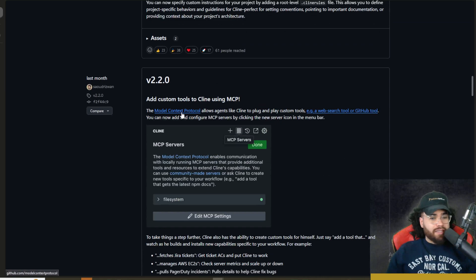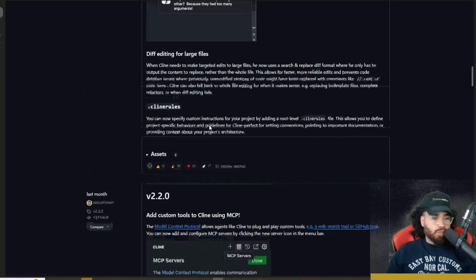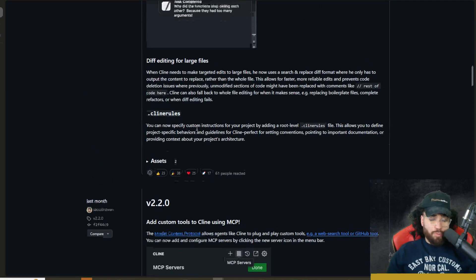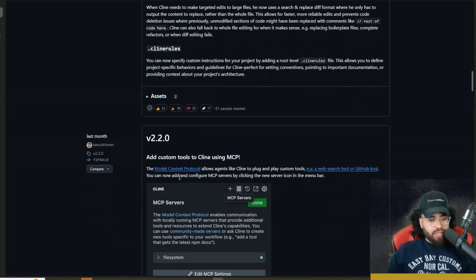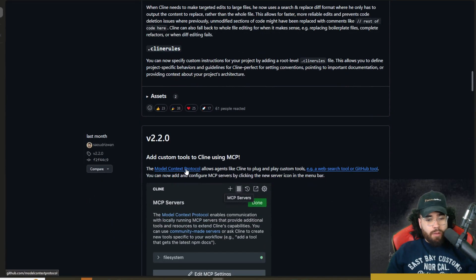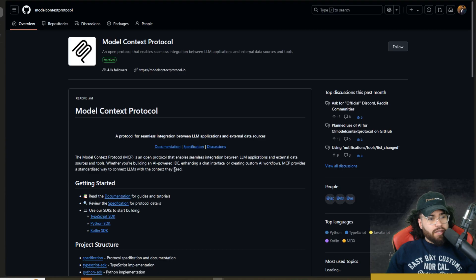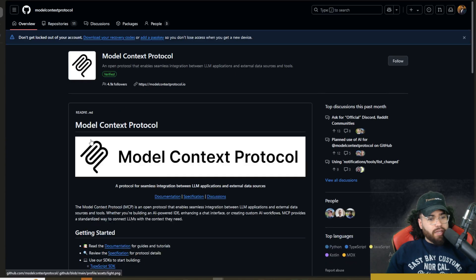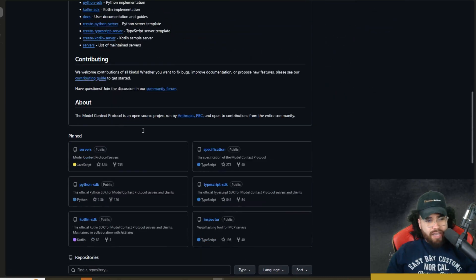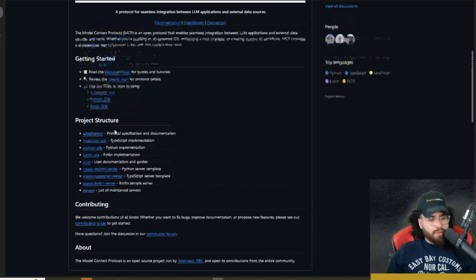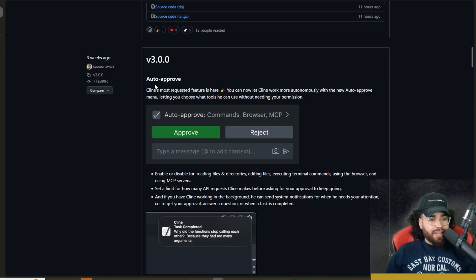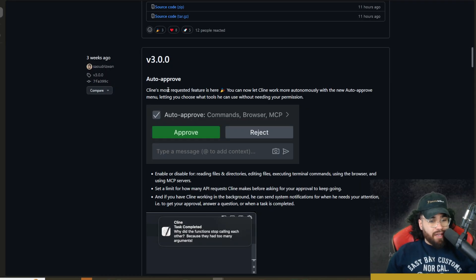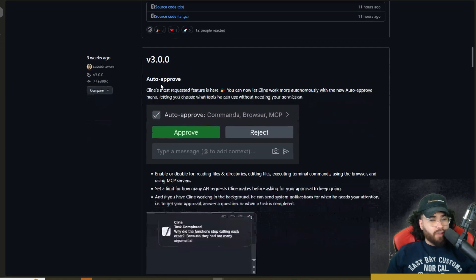Just say, add a tool to that, and watch as he builds and installs new capabilities specific to your workflow. For example, fetch Jira tickets, get tickets AC, and put Klein to work, or match AWS EC2s, check server metrics, and scale up or down. So a lot of cool stuff here. Like I said, if you want to know more about model context protocols, just do a quick search, watch a couple videos, or ask Perplexity. Now, three weeks ago in version 3, Klein came out with some big updates.